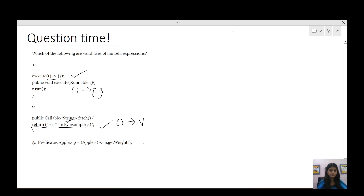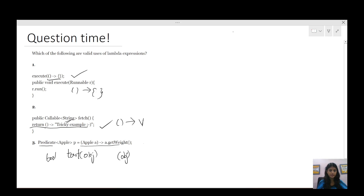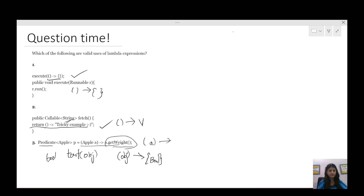The third one uses Predicate. We are trying to write the lambda expression for a Predicate. Predicate has a method test that takes some object as input and returns boolean as the return type. Its function descriptor would be some object of that predicate type, the arrow, and then some expression or block of statements that returns a boolean. In this lambda expression, we have the object a and then we are doing a.getWeight — this is not a boolean expression, so this is not a valid use of a lambda expression.